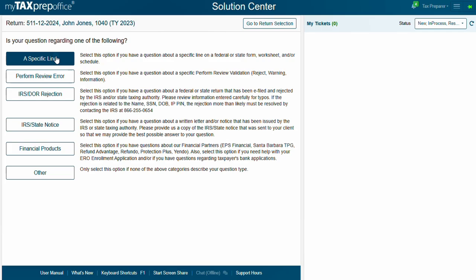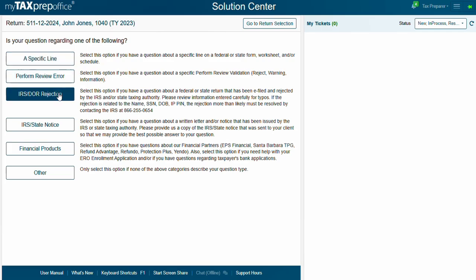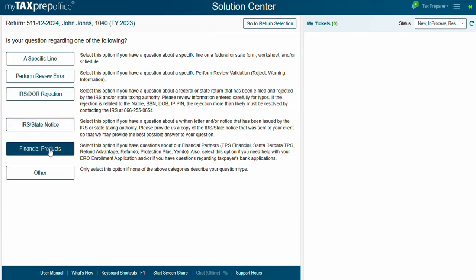A Specific Line, Perform Review Error, IRS DOR Rejection, IRS State Notice, Financial Products, and Other.